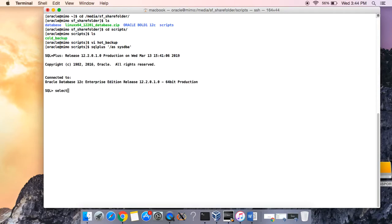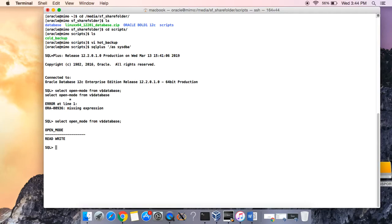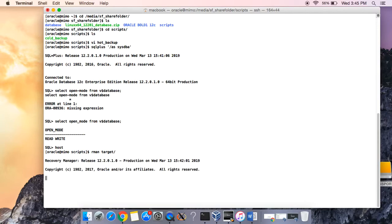Let's select open_mode from v$database. It says read and write — that means the database is open. Now let's go to host and call our RMAN — rman target /. Then we can run at hot_backup. Let's see the time — that's rolling, and we'll let this run.